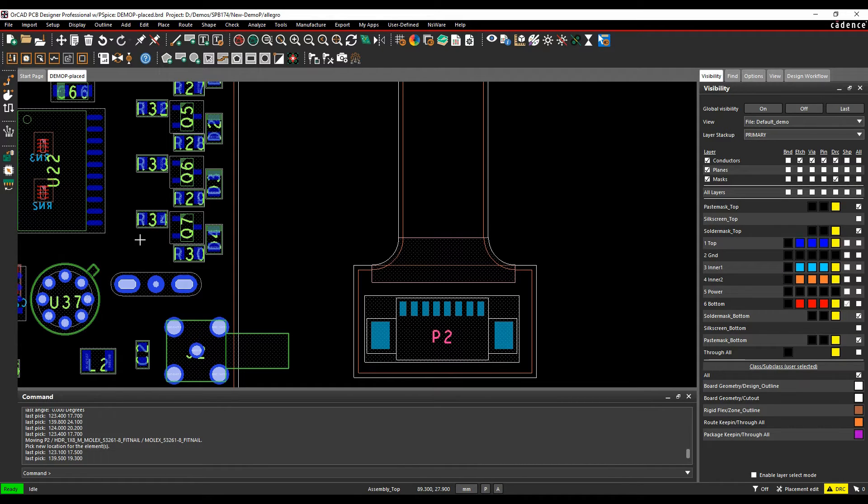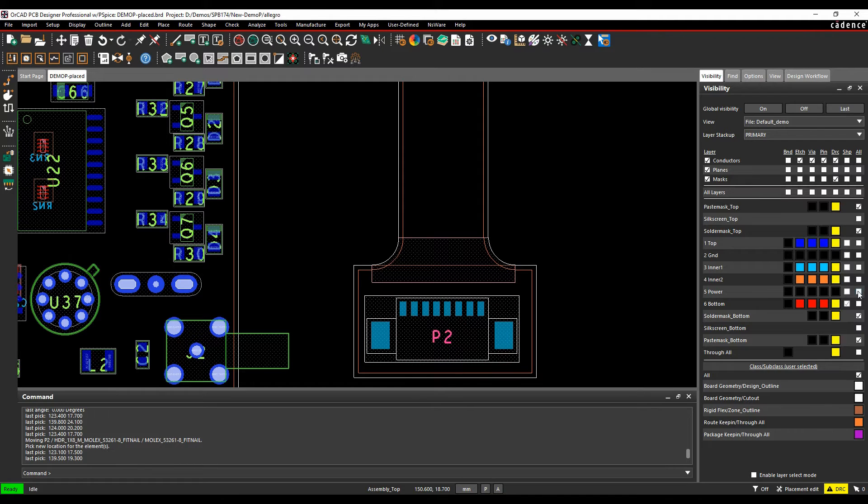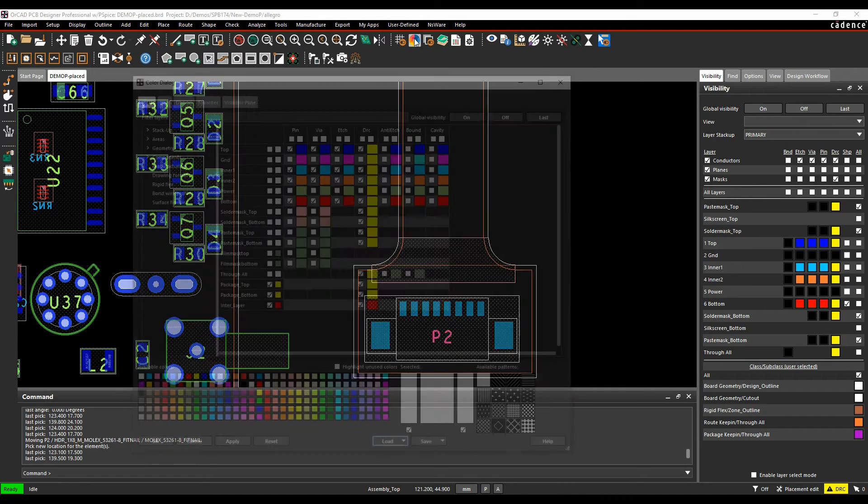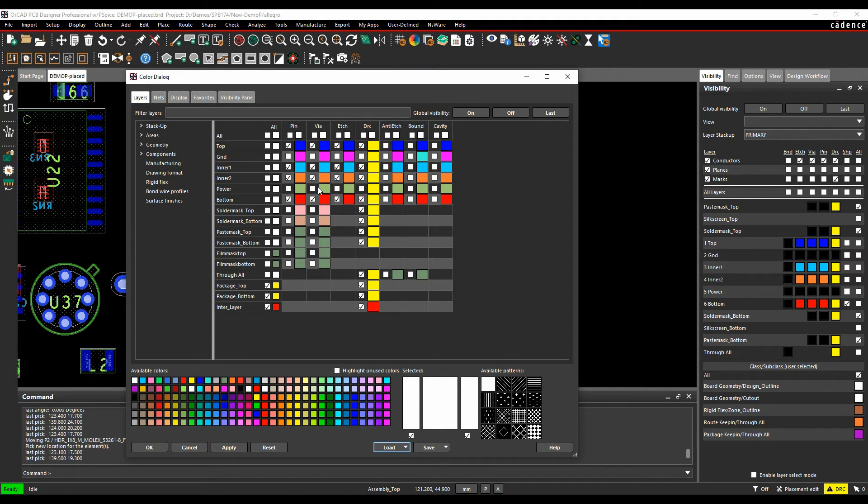So if I place it in this section, it would place it on the top of the board. If I place it in this area, it would place it on the top of the Flexi section, which would be inner layer one. It's automatically going to add any classes and subclasses that we need.